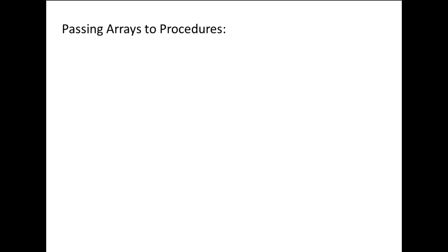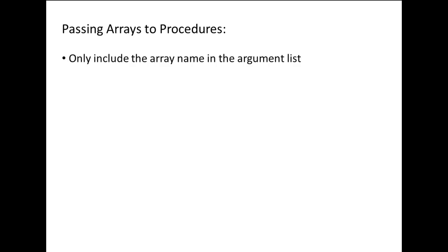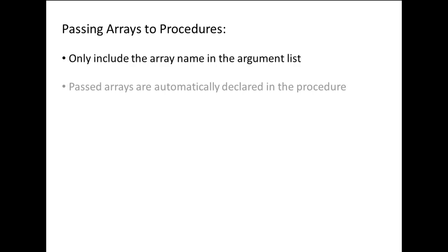When passing arrays, you only need to write the array name in the argument list. Inside the procedure, all arrays in the argument list are automatically declared.